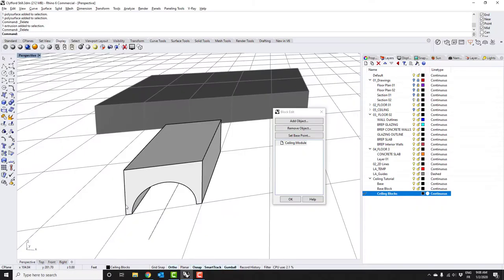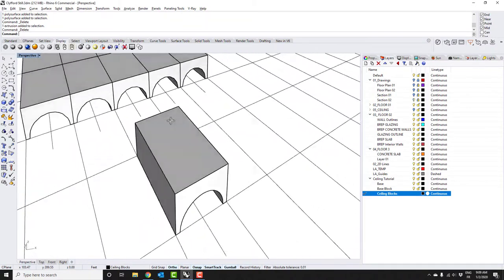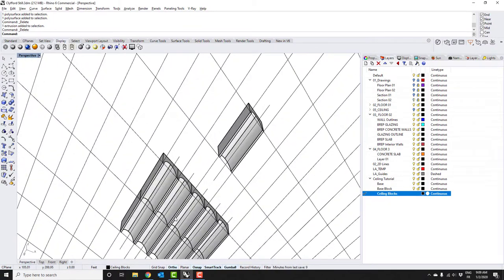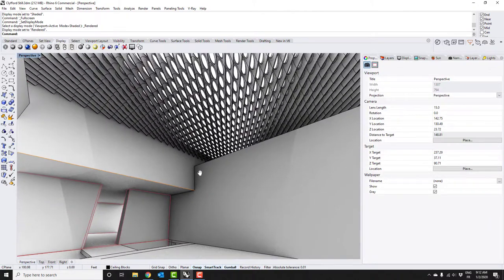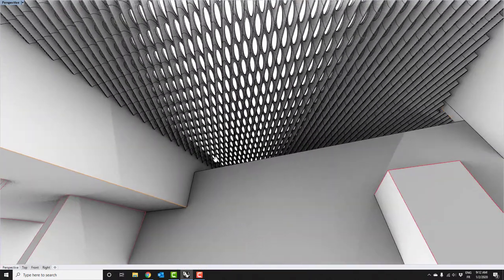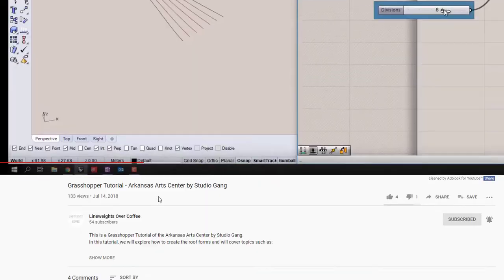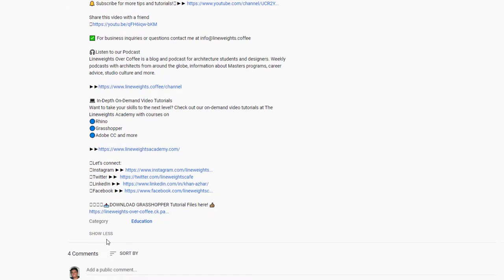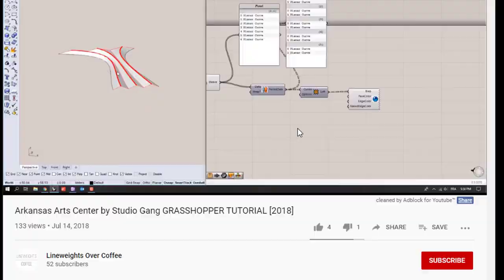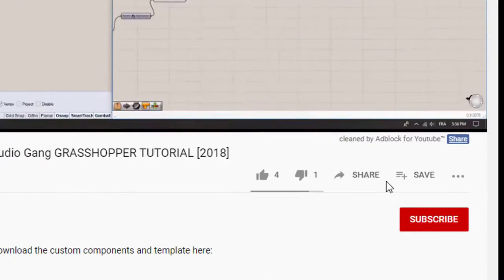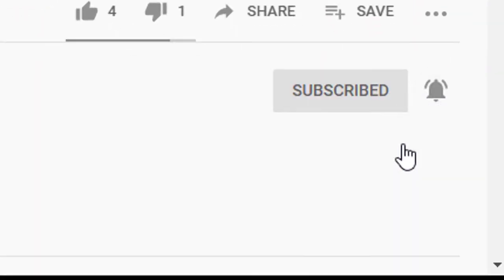Hi guys, I'm Azra Khan and welcome to another video. In this Rhino tutorial we're going to cover an amazing project by Allied Works, the Clifford Still Museum, and I'm going to show you how to use blocks to make the entire ceiling in one go. If you want to follow along with this video you can use the link in the description box below to download the files. If this is your first time here, make sure you subscribe and hit the little bell so you don't miss any future videos.